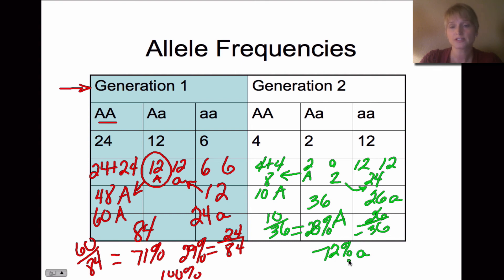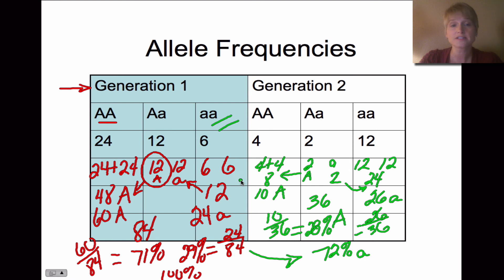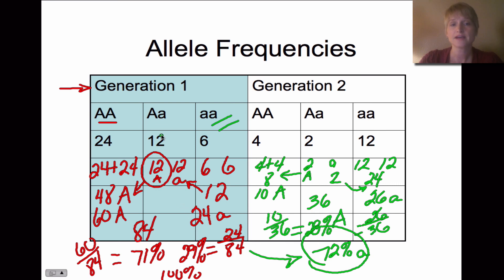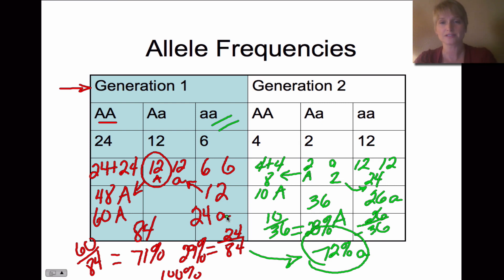We had 29% recessive in generation one compared to 72% recessive in generation two — a definite change. This tells us the recessive allele was conferring some type of advantage, so it became very common in the population. That's how we know evolution occurred: there was a change in the genetic allele frequencies.